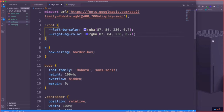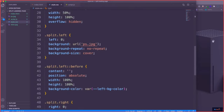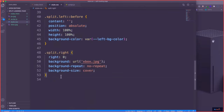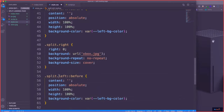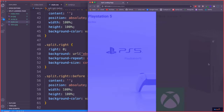Now we'll grab that split.left::before block and copy it down for the right side, changing it to split.right::before and targeting the right overlay color variable. That sets the dark overlay on the right side.